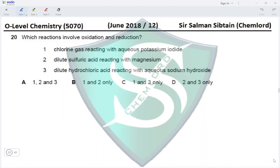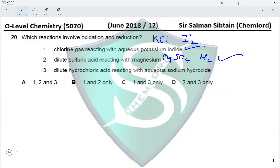Question 20. Which reactions involve oxidation and reduction? Chlorine gas reacting with aqueous potassium iodide — yes: Cl2 is converted to KCl and iodide ions are converted to I2, making it a redox reaction. Dilute sulfuric acid reacting with magnesium — yes: magnesium is oxidized to MgSO4 and H⁺ ions are reduced to hydrogen gas. Dilute HCl reacting with aqueous NaOH is a neutralization reaction, not redox. Since reactions 1 and 2 are correct, option B is the correct option.